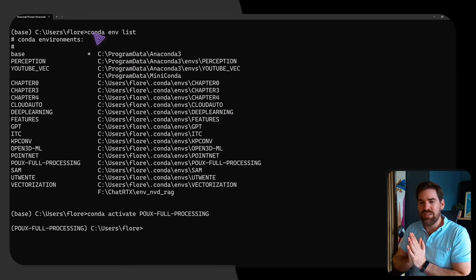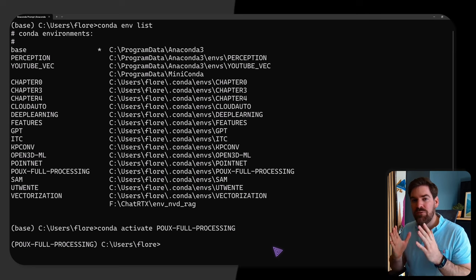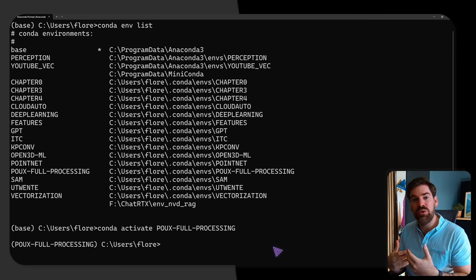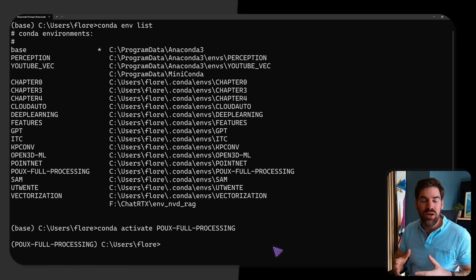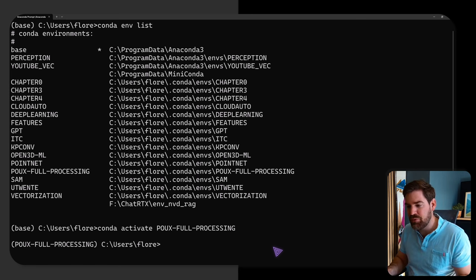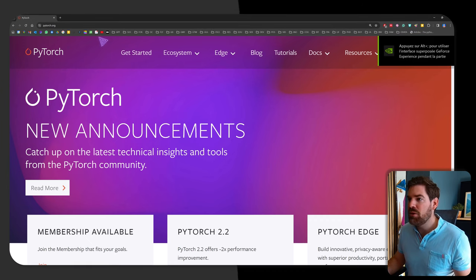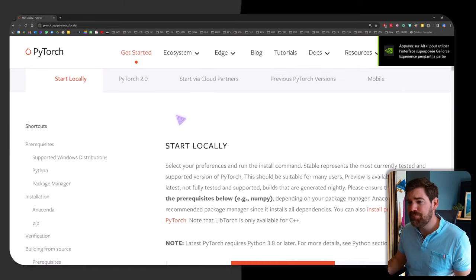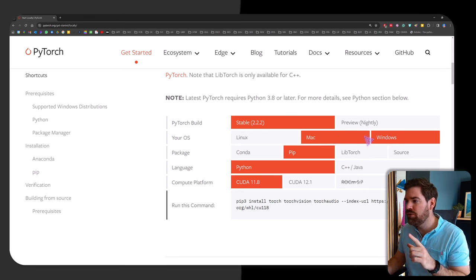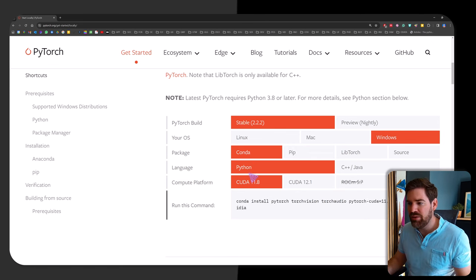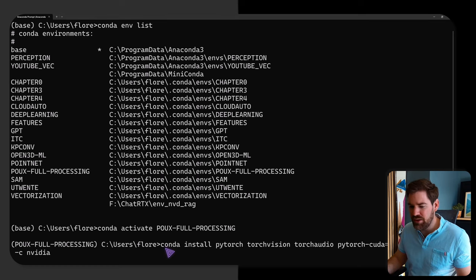Once inside the environment, we'll install five libraries. The first is PyTorch. It's simple to install because we'll use it for depth estimation inference only, not training. We could install without CUDA, but it's best to show you the full setup. Go to pytorch.org, click 'Get Started', and use the table to choose your system. I'm on Windows using conda with Python and CUDA 11.8 — just copy that line and paste it into the prompt.